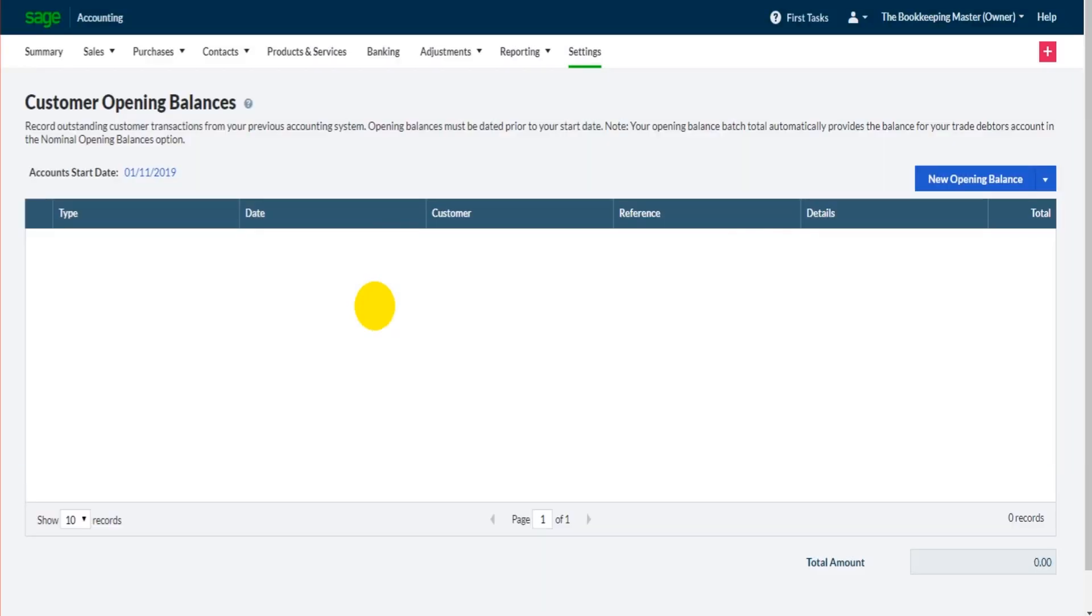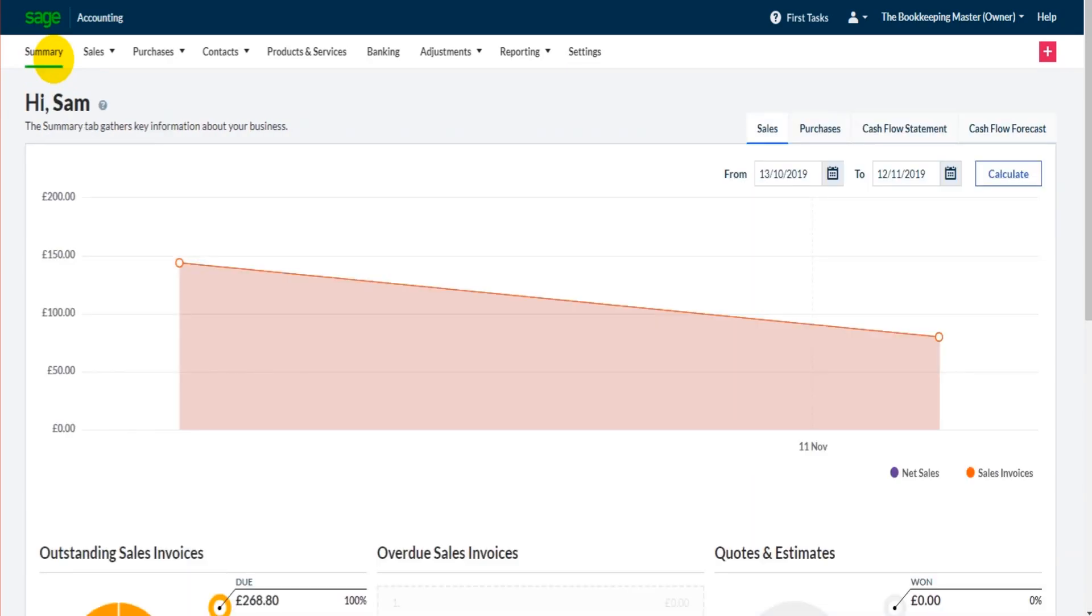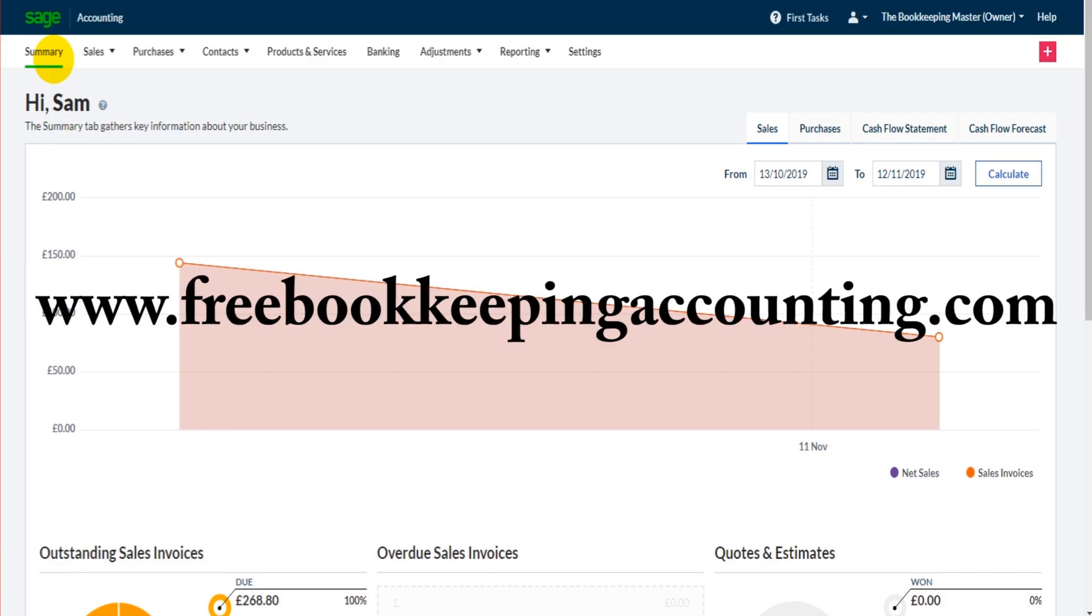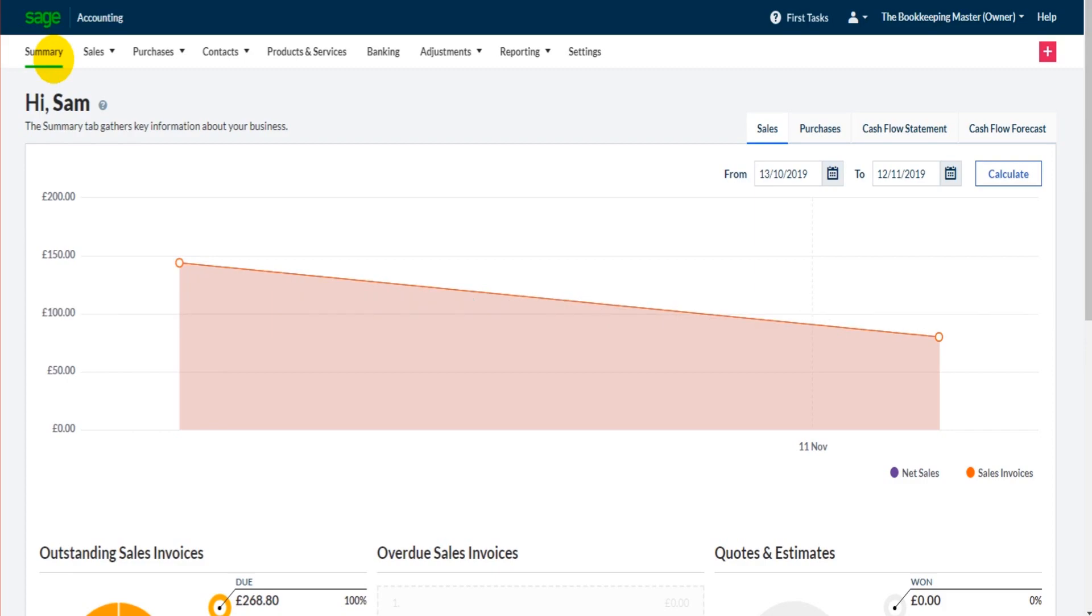Hopefully this has helped. If you want to watch more Sage Business Cloud Accounting videos, I do have a tutorial that goes through the basics and I have these one-off videos like this one which goes through certain aspects of the software. Just go over to my website freebookkeepingaccounting.com. There's no registration required. All the videos are for free. Just go ahead and watch them. Alternatively, just scroll through my YouTube channel and watch any videos that attract your interest.